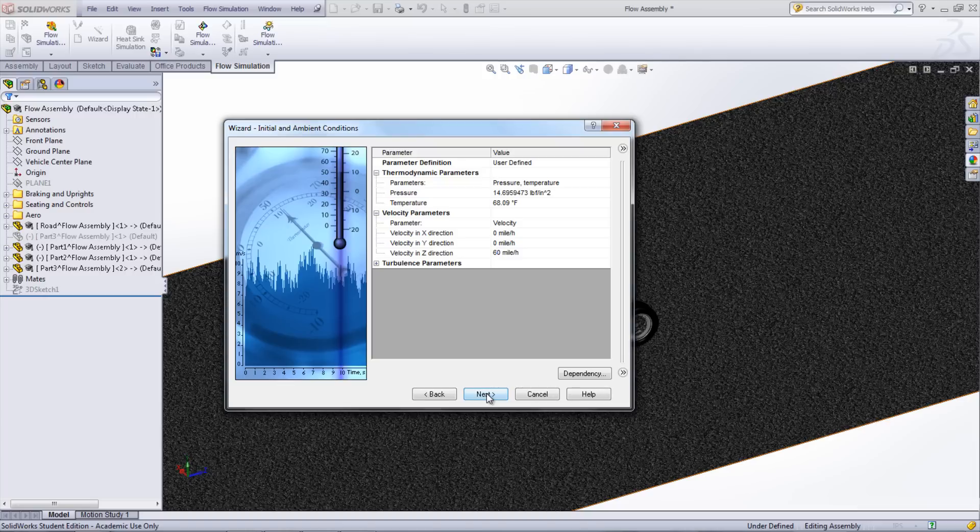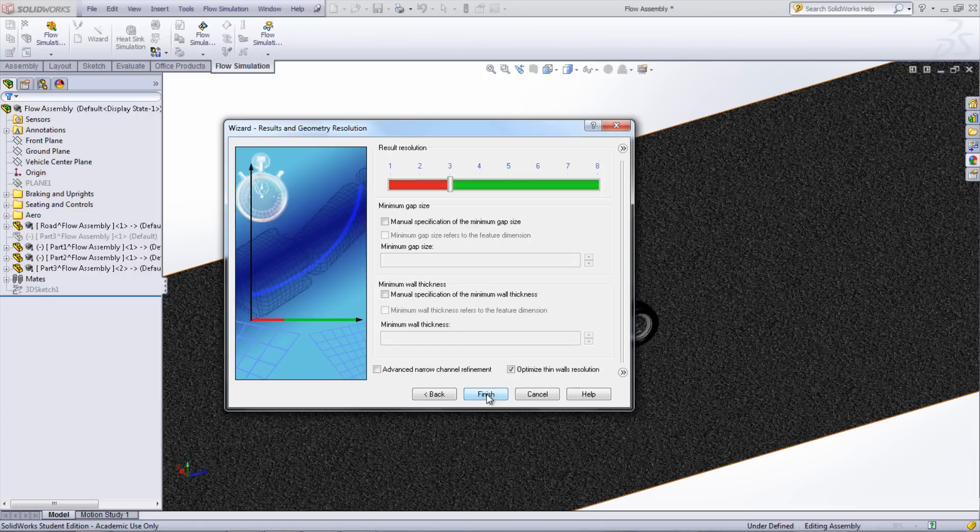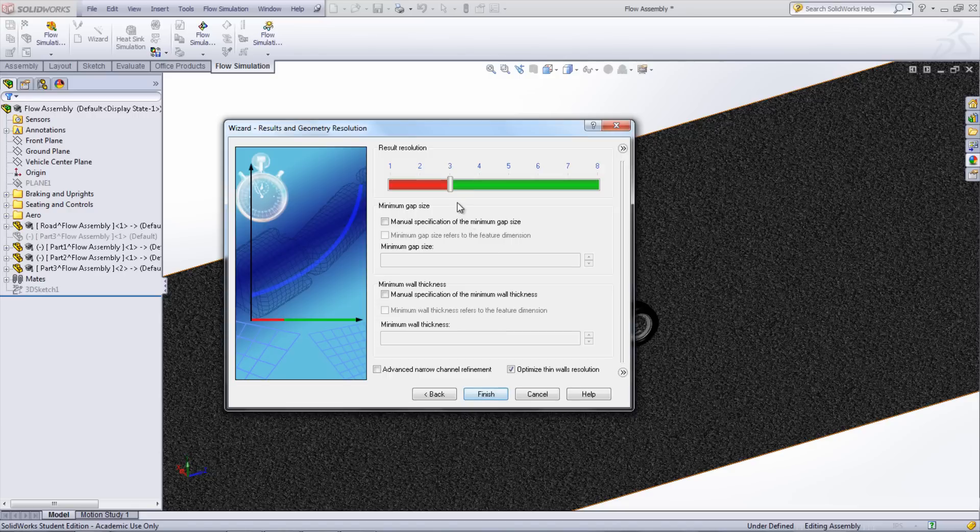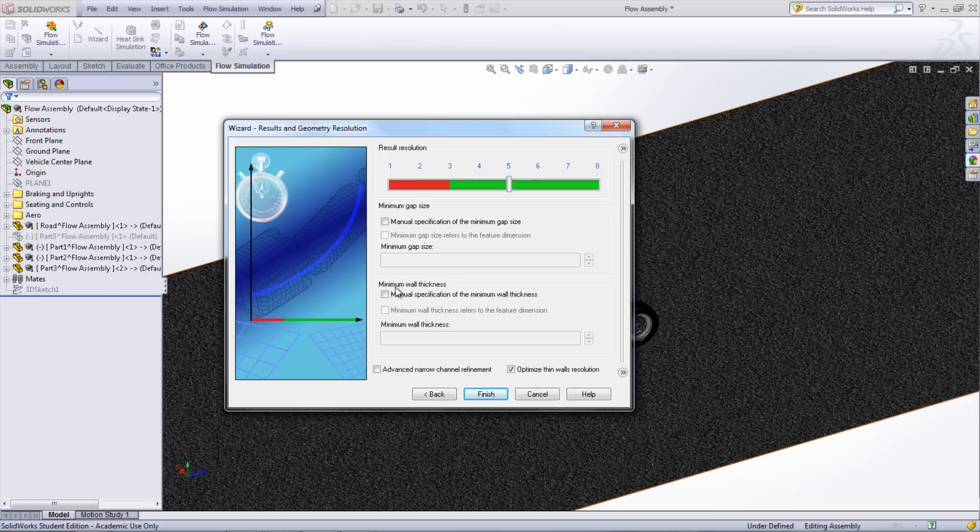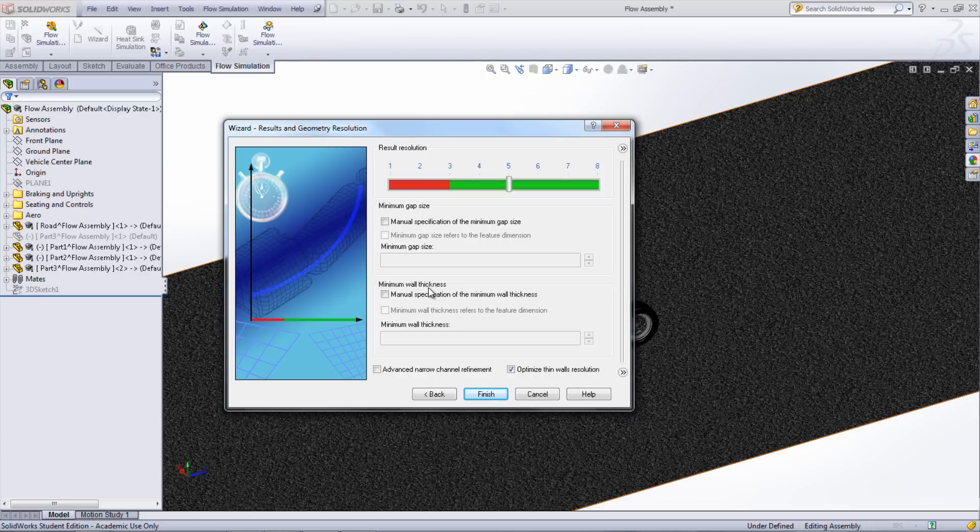With the initial conditions set, Next can be clicked. Here, the results and geometry resolution can be changed. If you have a surface that you thicken for the shell of the car, you'll want to select the box next to Manual Specification of the minimum wall thickness, and set that value to less than that of the thickness of the car body. The level of the initial mesh can also be set here, which for initial calculations can be set to around 5.